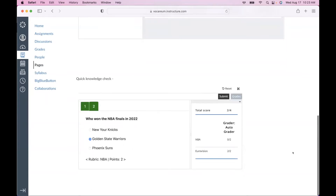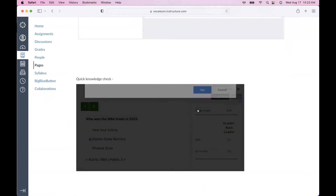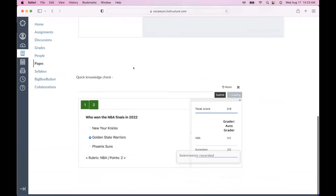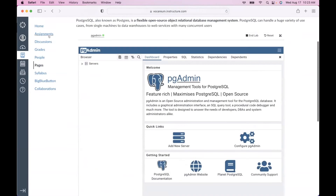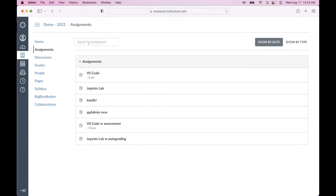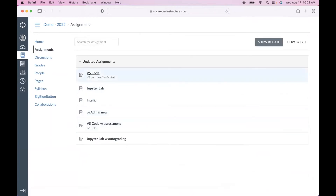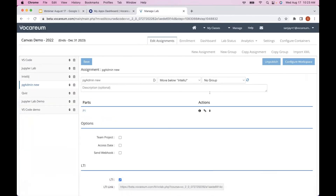You can deliver instruction — maybe a video, some text, some labs, and then a knowledge check. This is a new integration we're beginning to see more and more of. Now let's go ahead and look at something more familiar: integration as an assignment. Let me go back to the teacher view and show how this VS Code assignment is set up.